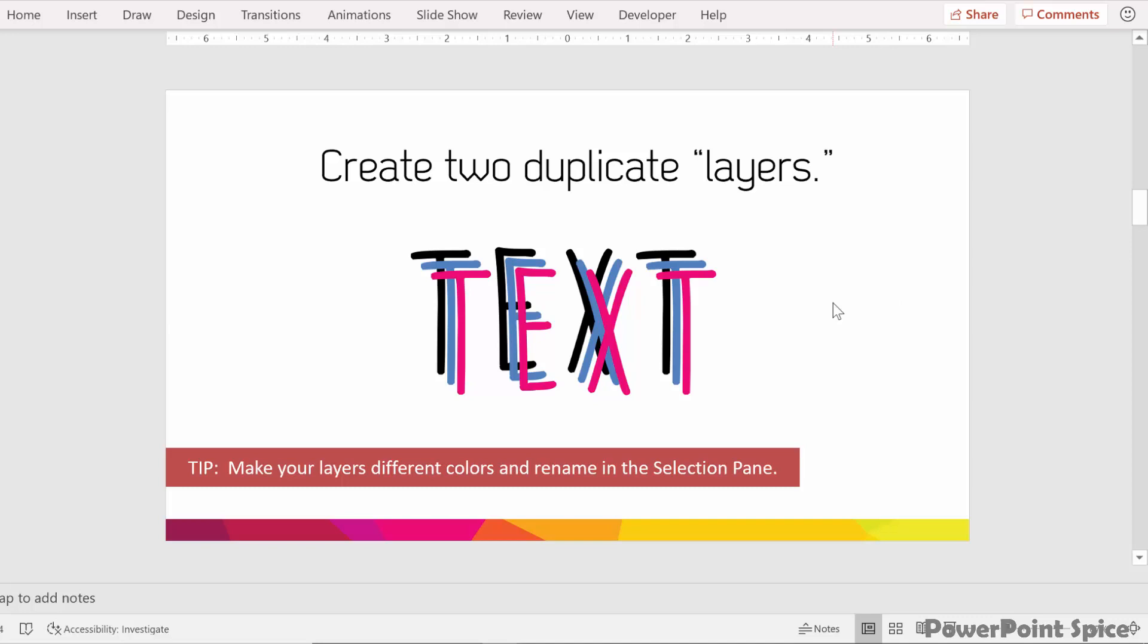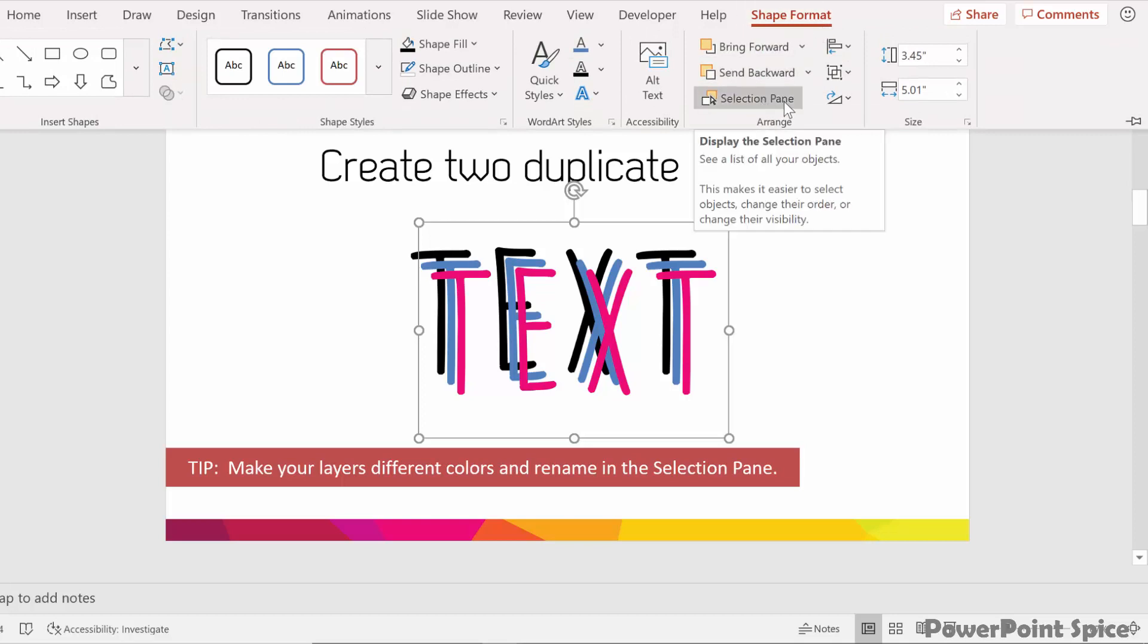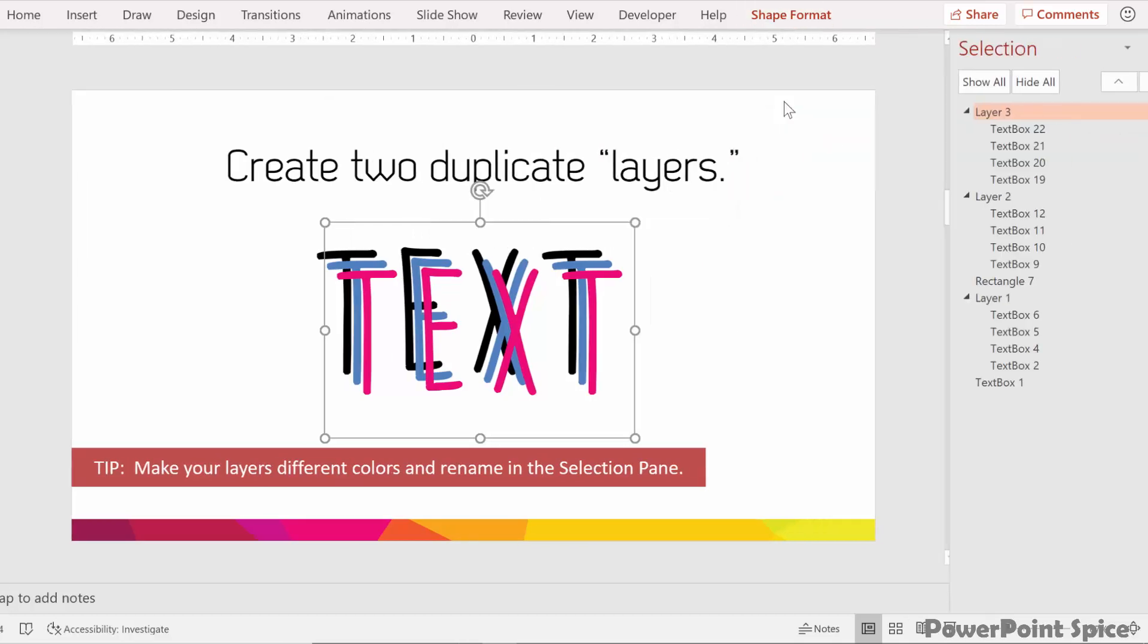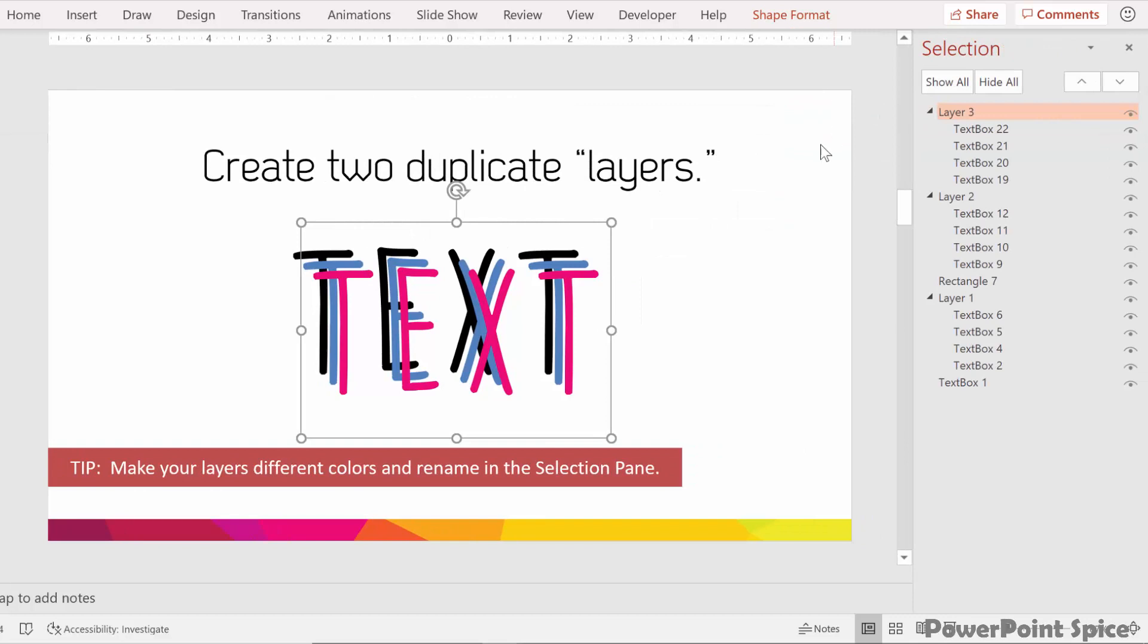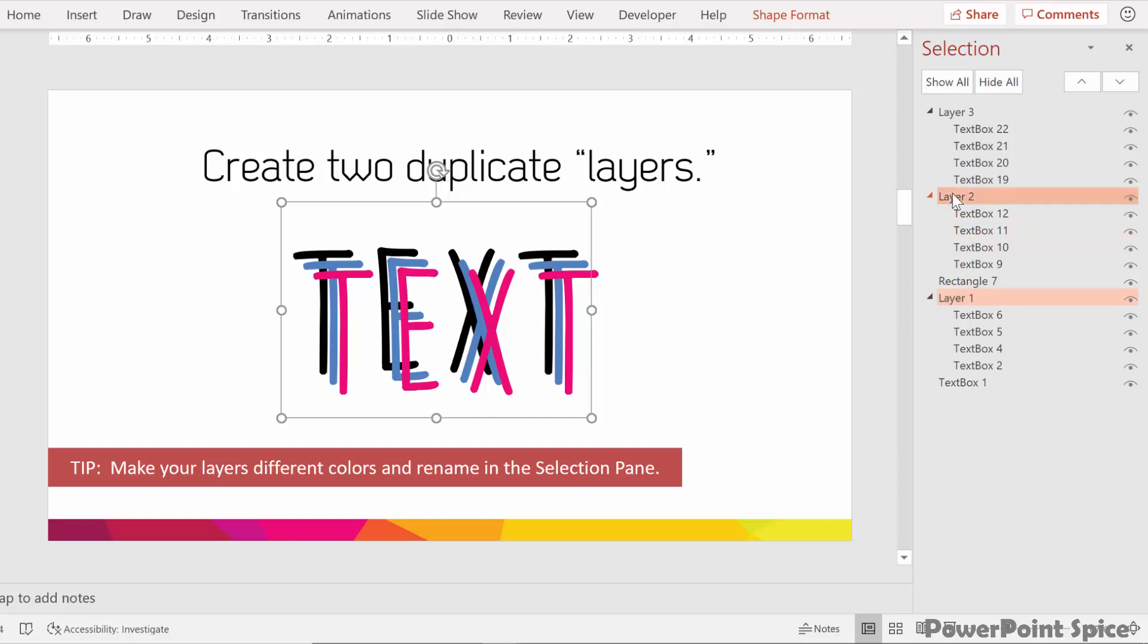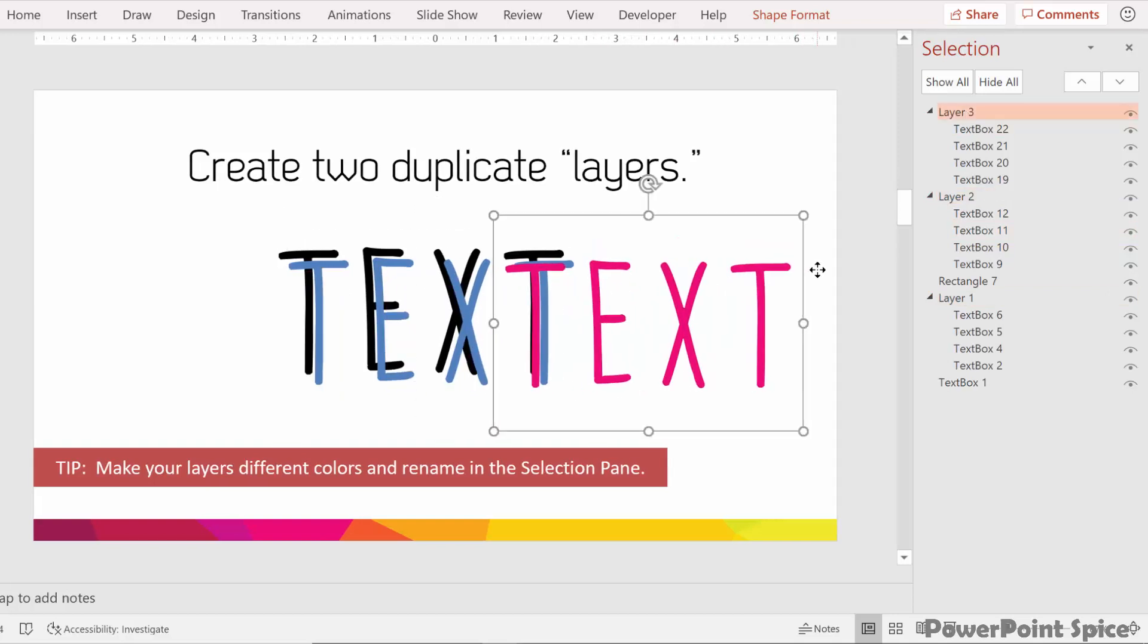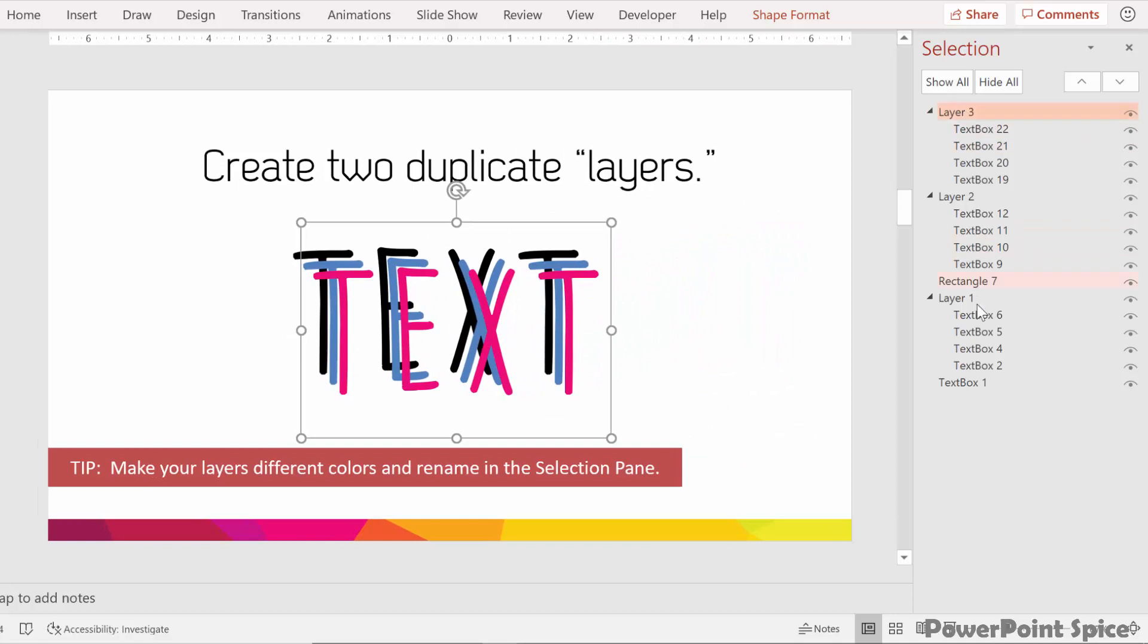The other piece that will be really helpful to us is to rename each of these in the selection pane. So if you hit one of these, and then go to shape format, you can then access the selection pane here. This allows you to see all of the different pieces, all of the different shapes and text boxes that are on your slide. The back one, the black one, I've called it layer one. Then the other one is layer two, this is the blue. And then layer three is the pink. So it'll be very helpful to us to be able to see the individual layers.